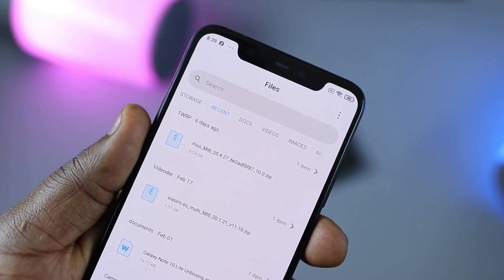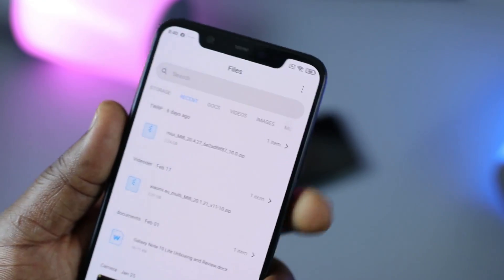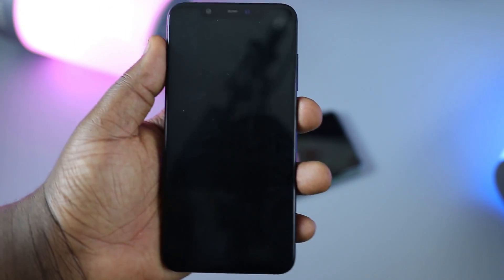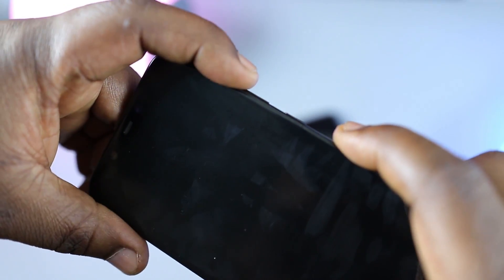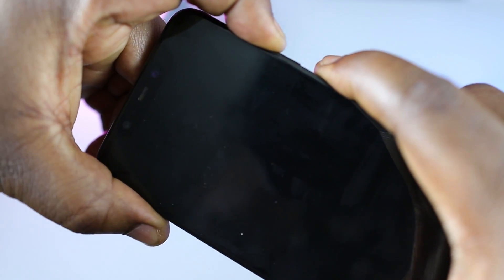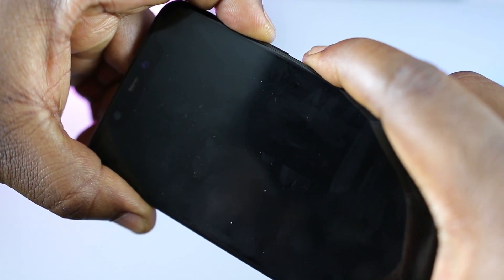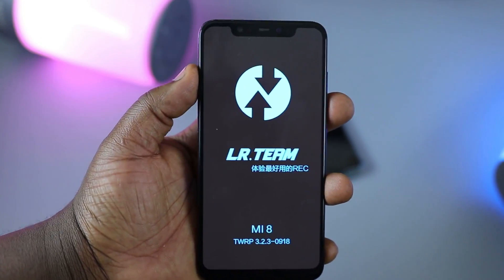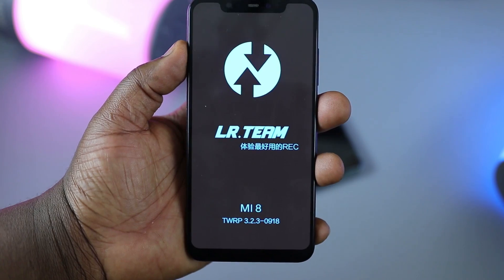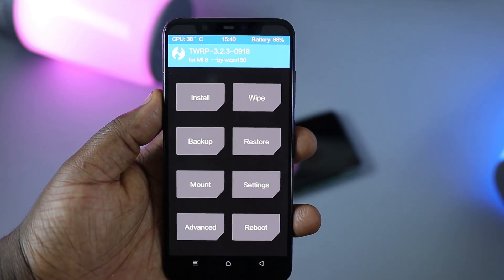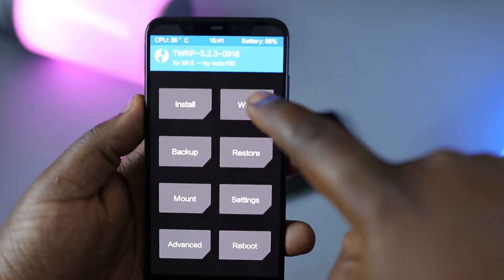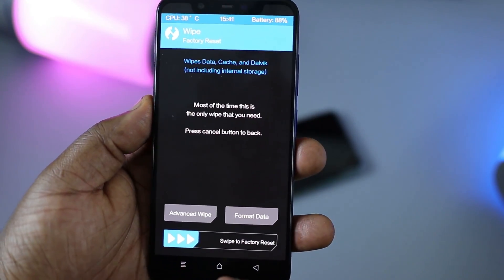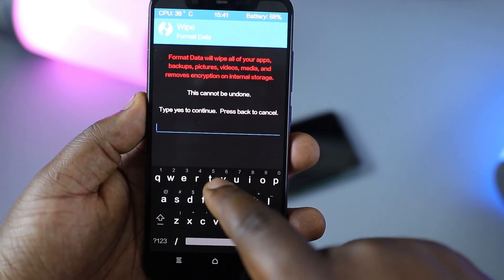Now I need to go into recovery mode. To do that I'll power off the phone. Once powered off, boot into recovery mode by holding the volume up button and the power button — when you see the logo, let go of the power button. Now we're in TWRP recovery for the Xiaomi Mi 8. We're going to start by wiping the phone — tap Wipe, then Format Data, and type 'yes'.